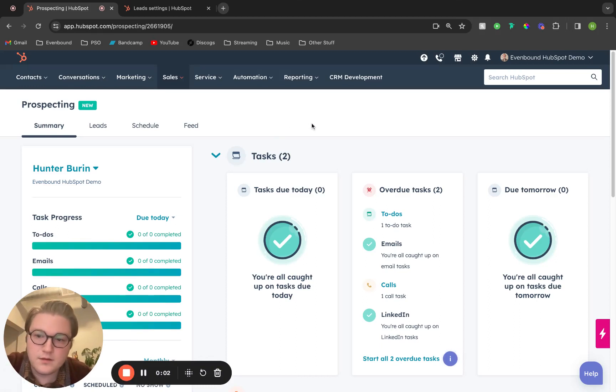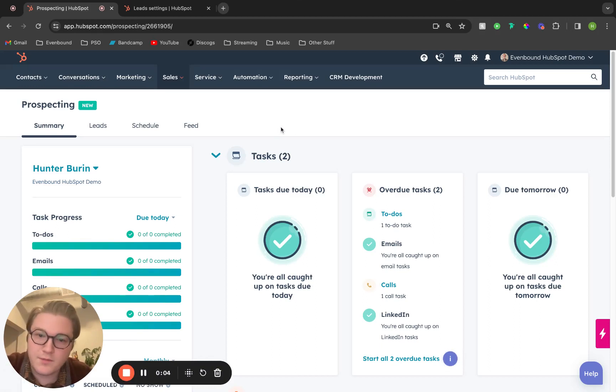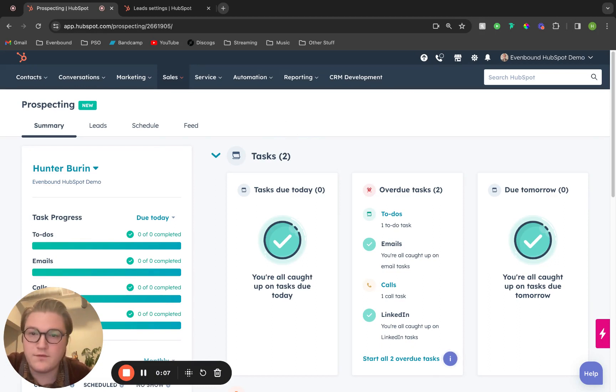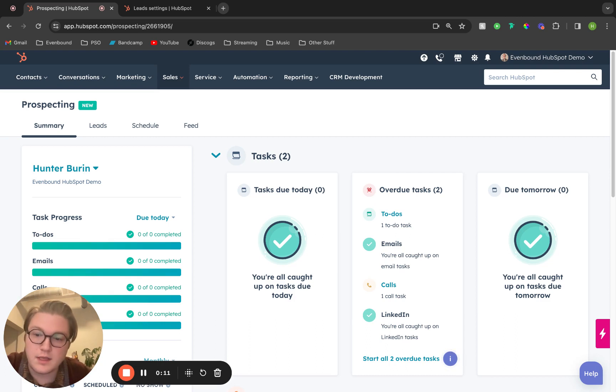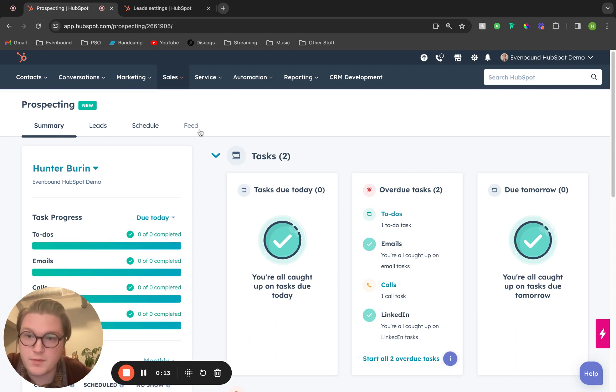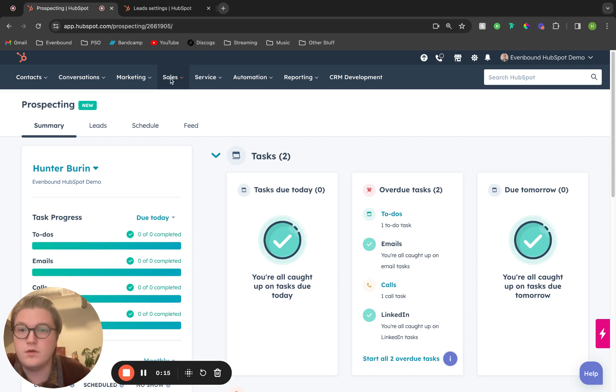Hello there, my name is Hunter Bieren and I'm a HubSpot implementation specialist here at Evenbound. Today I'm going to walk you through how to make the HubSpot prospecting workspace work for you.